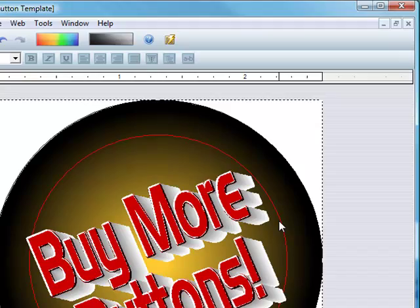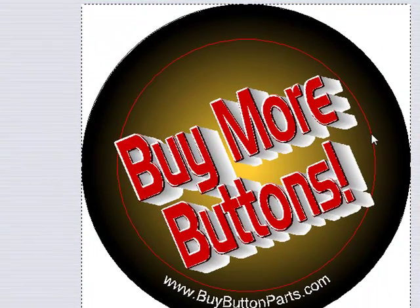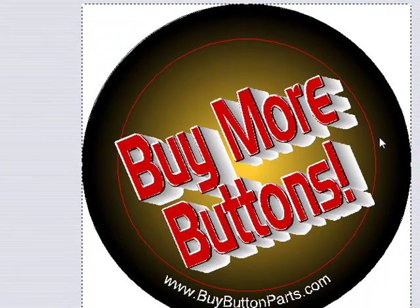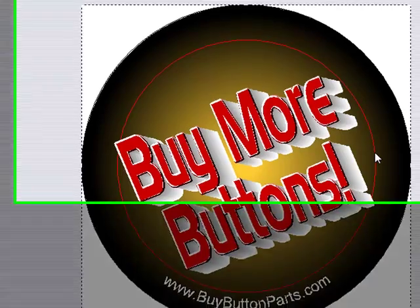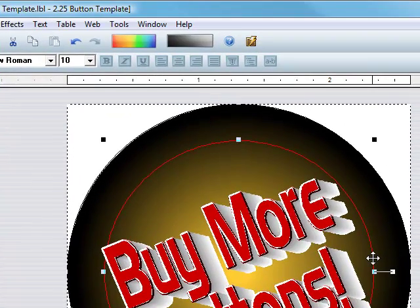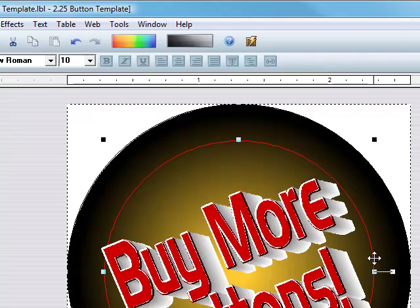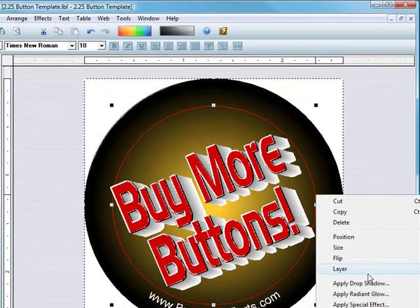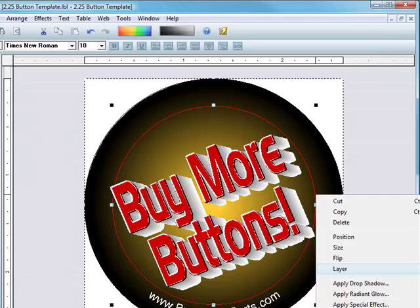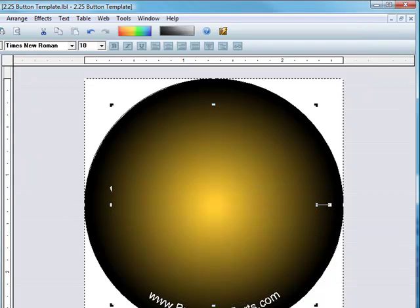Now to get rid of this red outline for printing, we use this as a guide so that you know what's viewable. To get rid of that just right-click or left-click it to select, right-click it, hit Layer, and then go to Send to Back, and then it disappears.